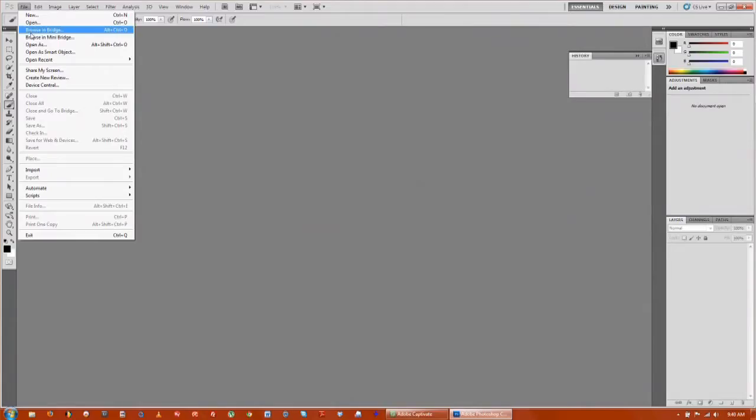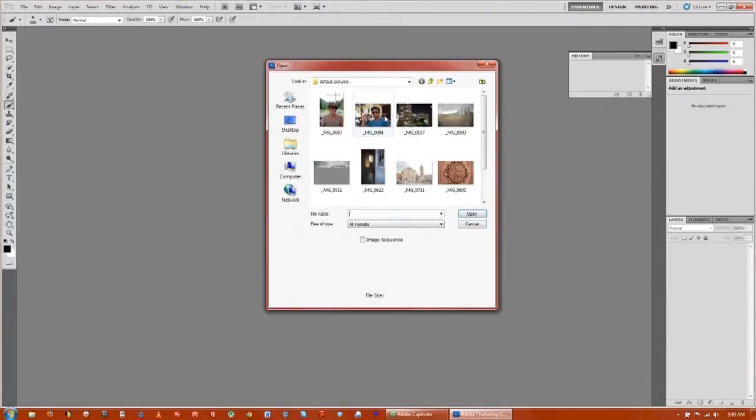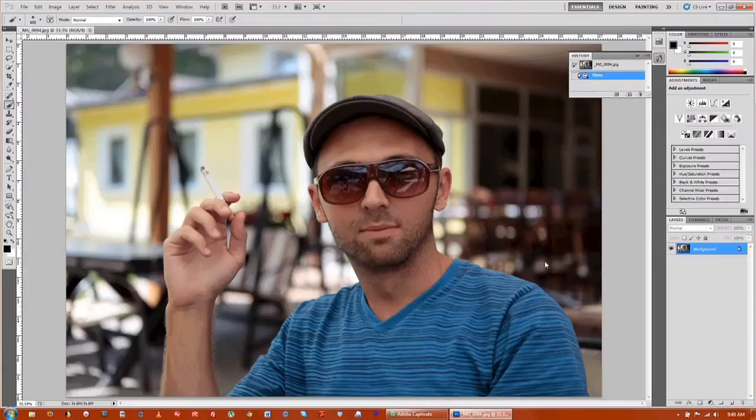The first thing you want to do is go up to file and open up your default image. I'm going to choose one of my friend here.